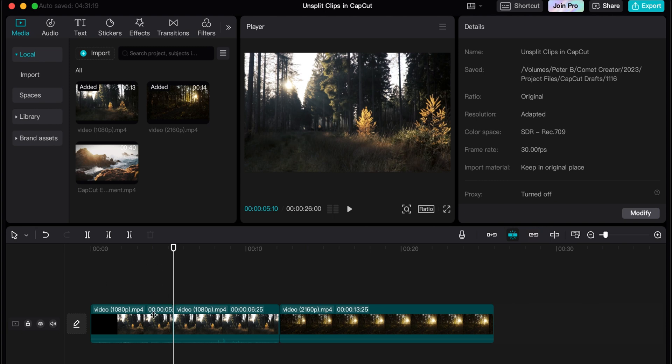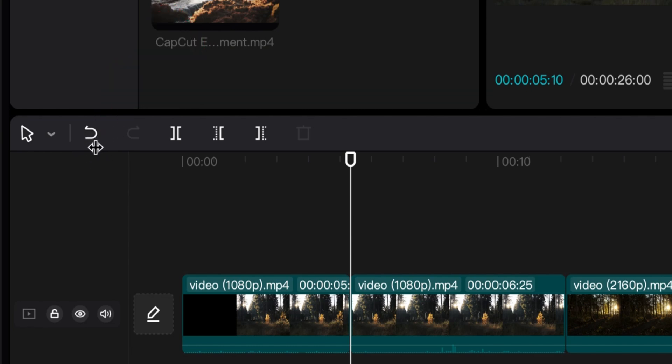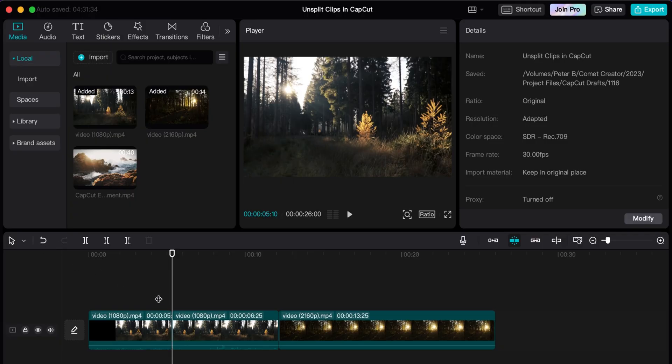For instance, if you recently split a clip and that was your last action, you have this undo option right up here on the left-hand side of your dashboard. This little icon you could click will allow you to undo it.